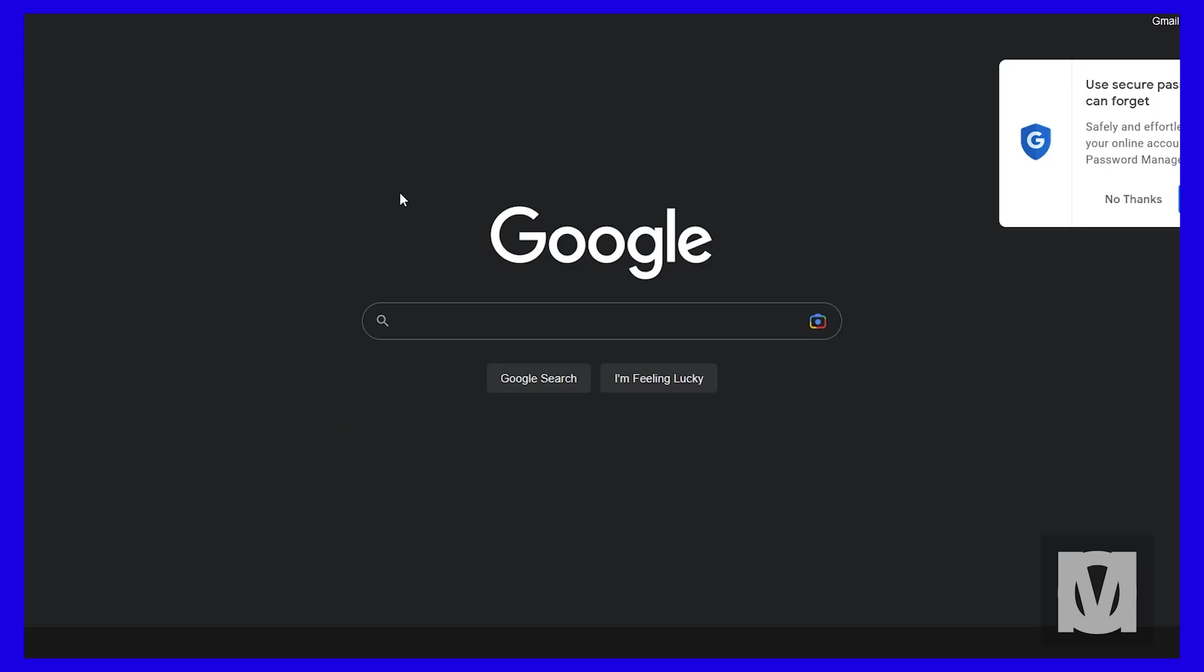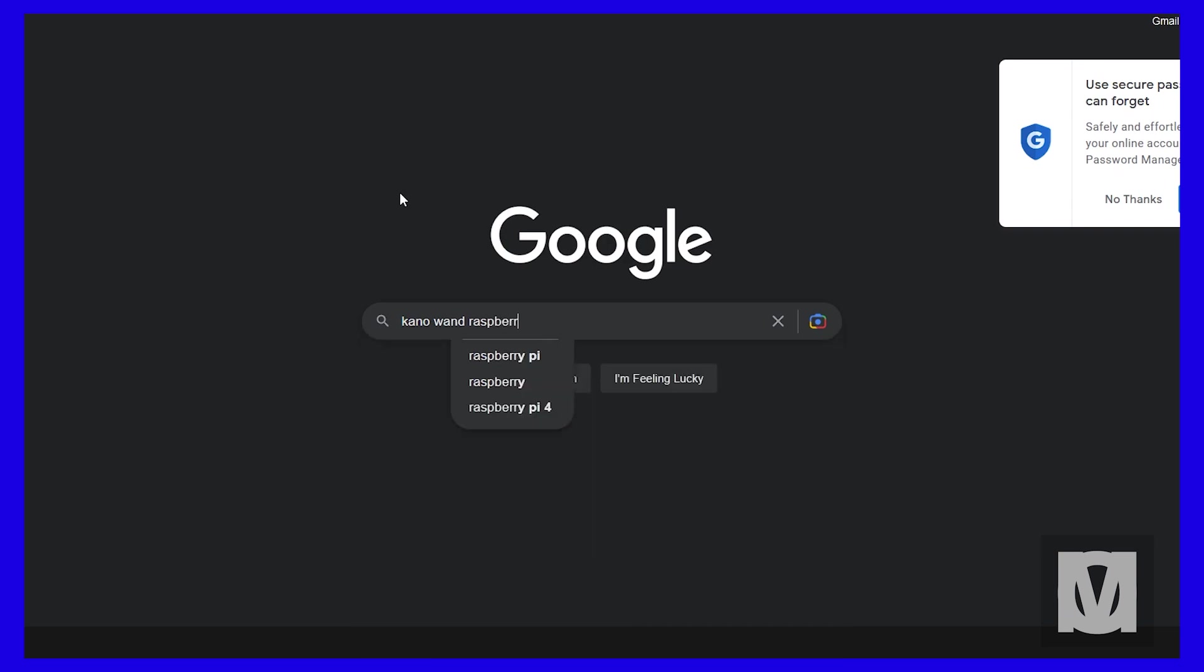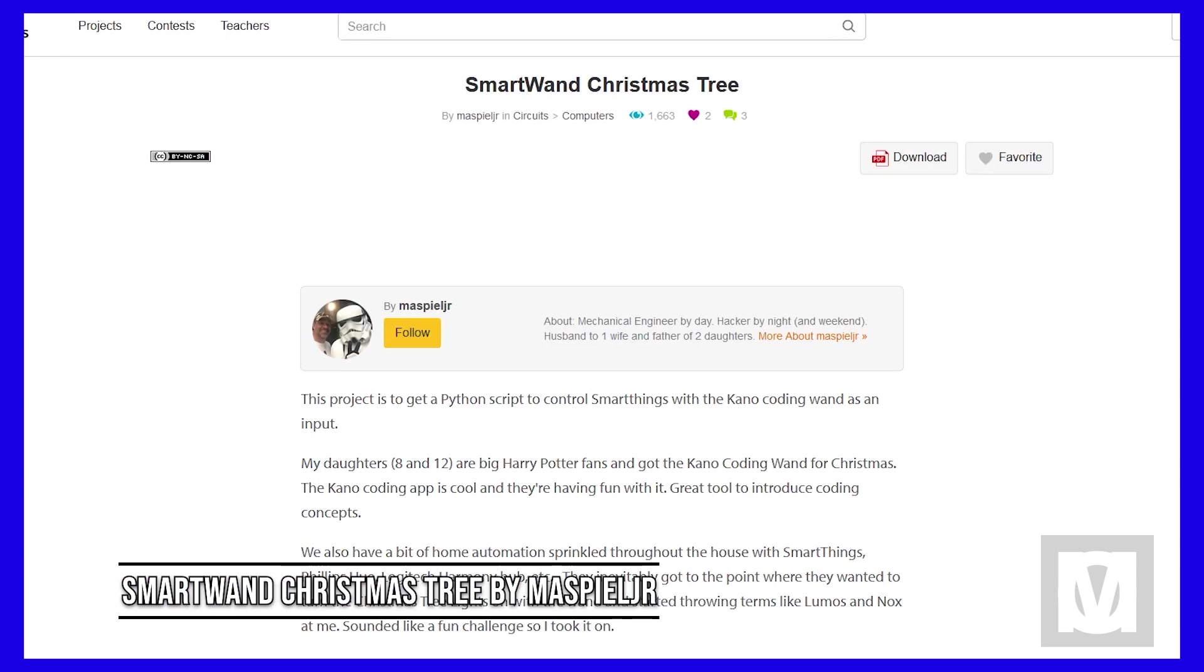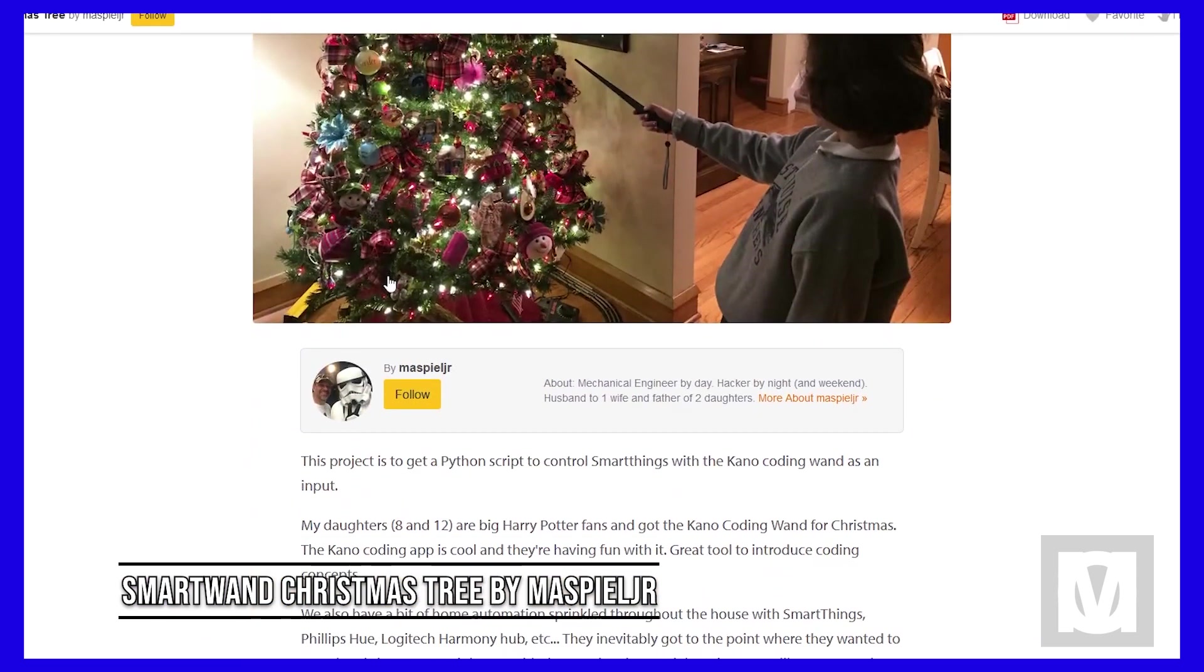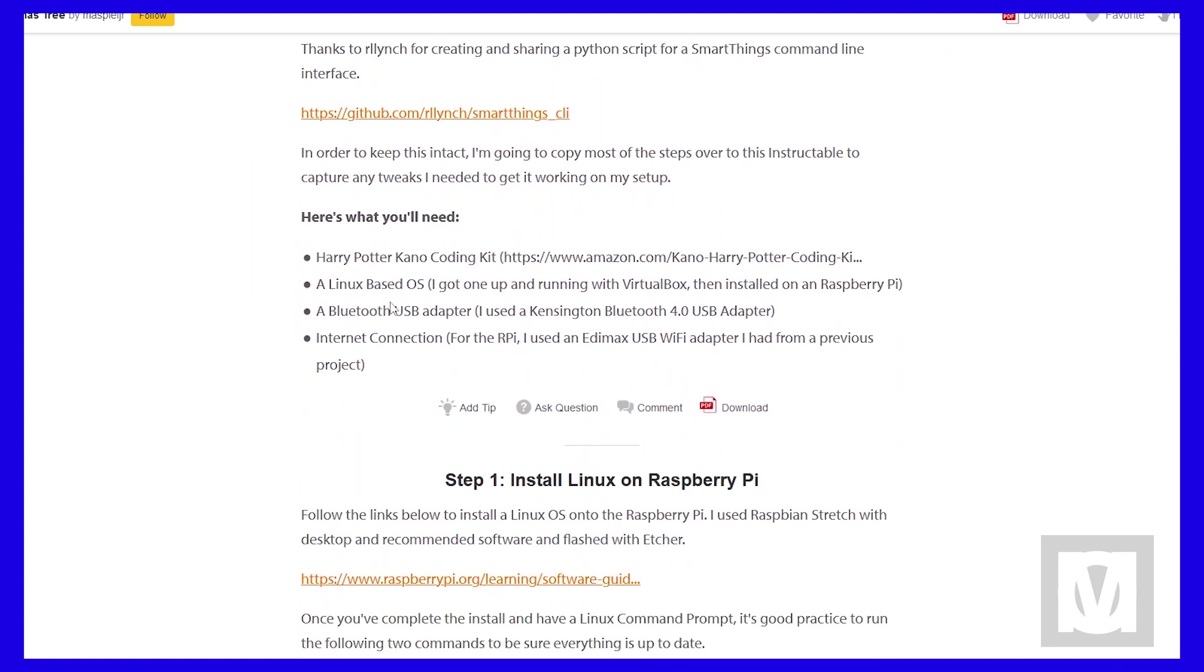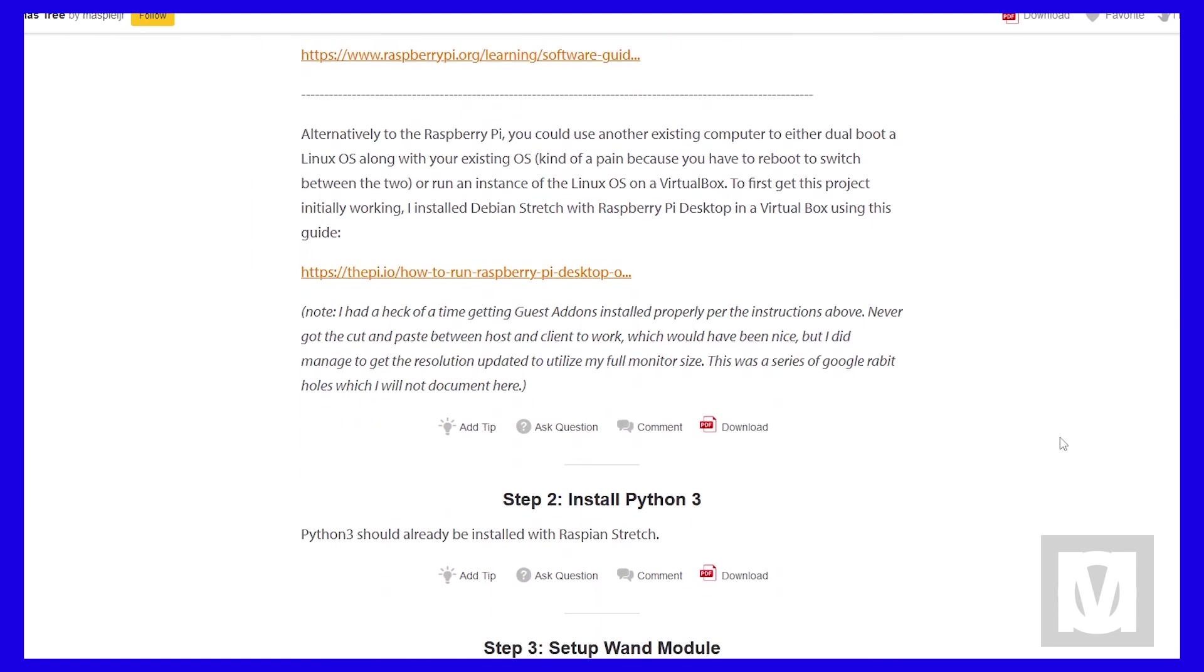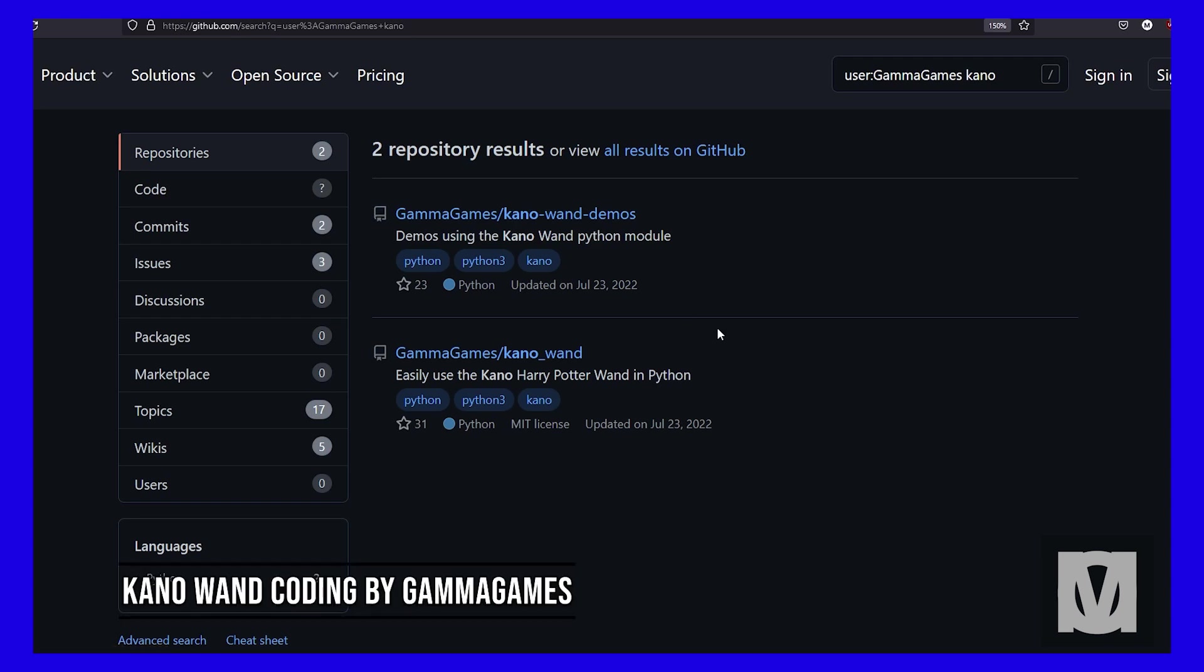Now I started to do some research on people using the wand for outside projects that don't relate to Kano. I found this Instructable by Mars BL Jr who used the wand to allow his daughters to turn their Christmas tree lights on and off. Turns out his code utilizes a Python script that was created by Gamma Games and a Raspberry Pi.